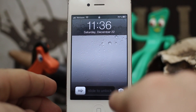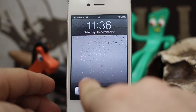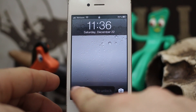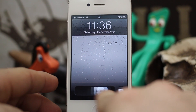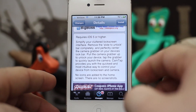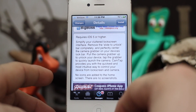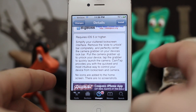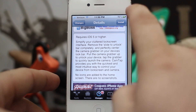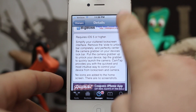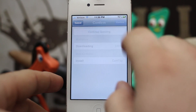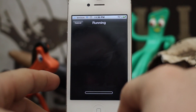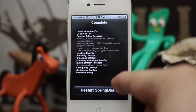Just like that, it'll remove that and it'll place the camera icon in the middle of that bar there. So let's go ahead and get it installed and then we'll go check it out. Let's install this here and restart the springboard.